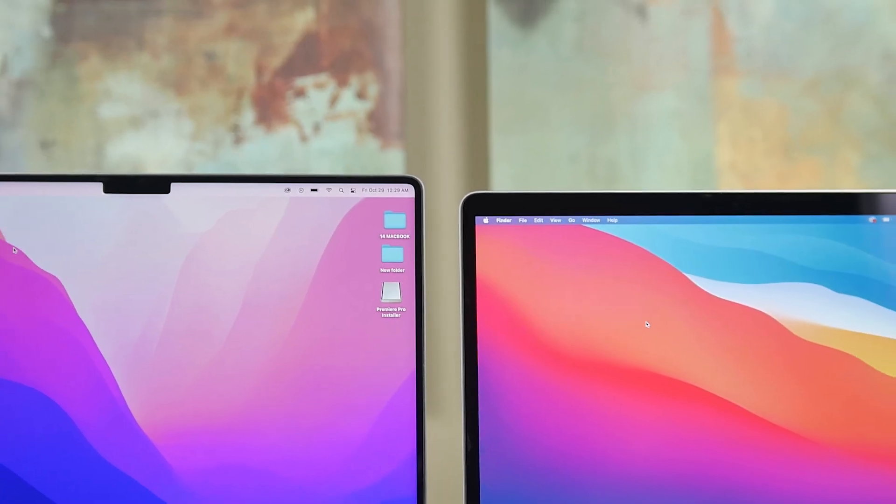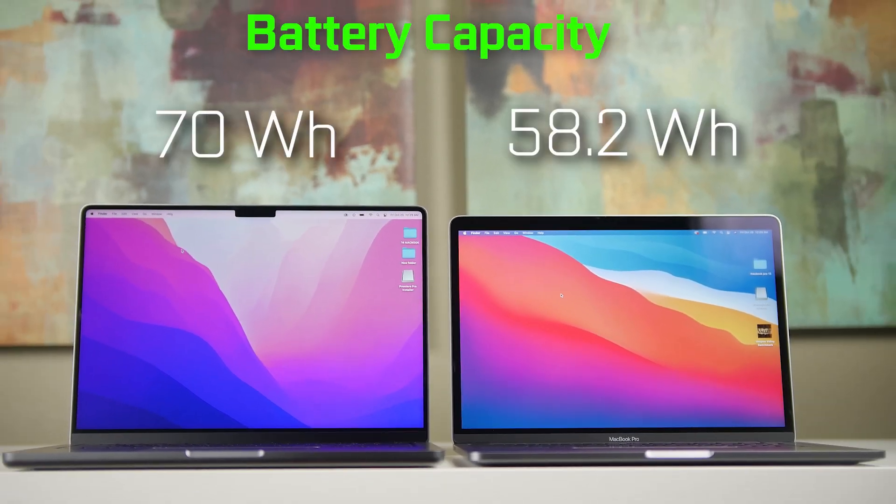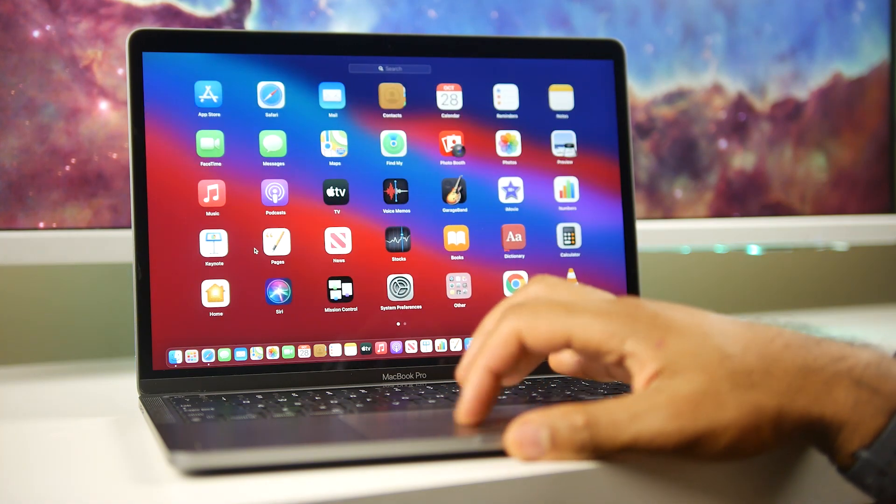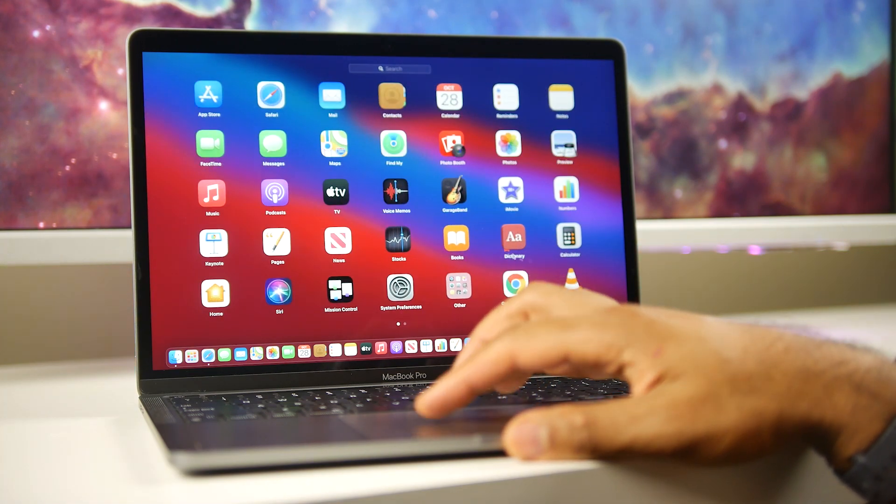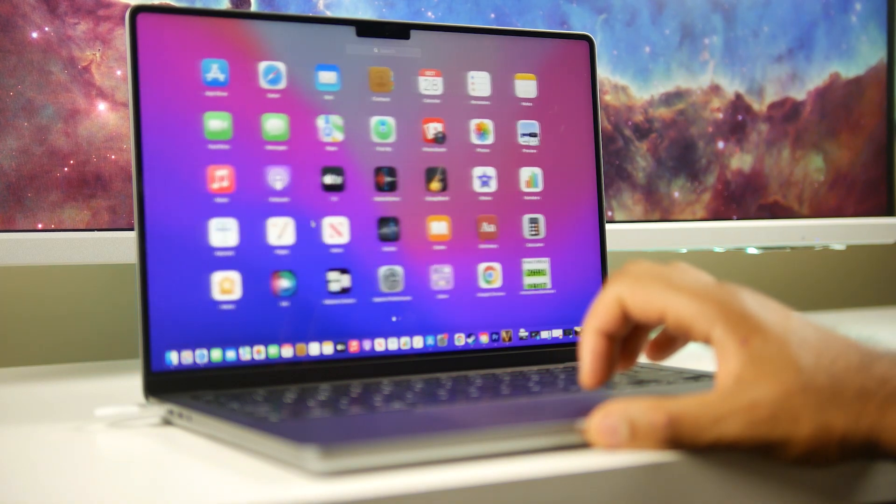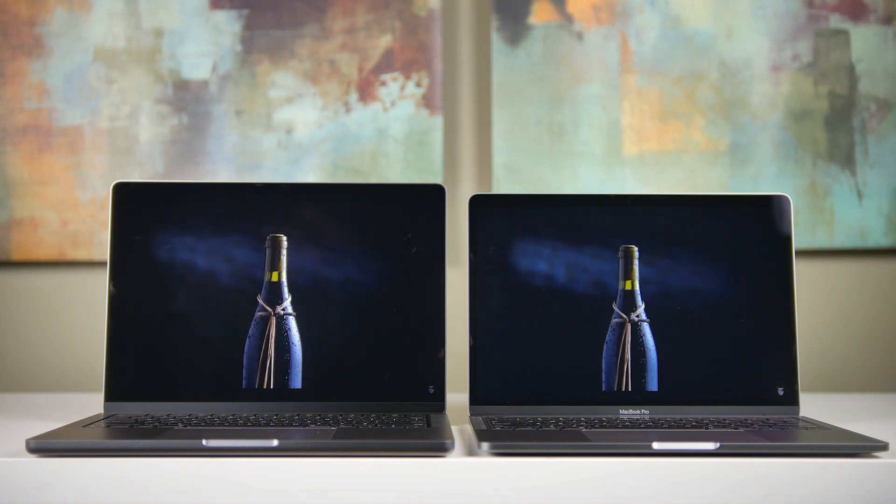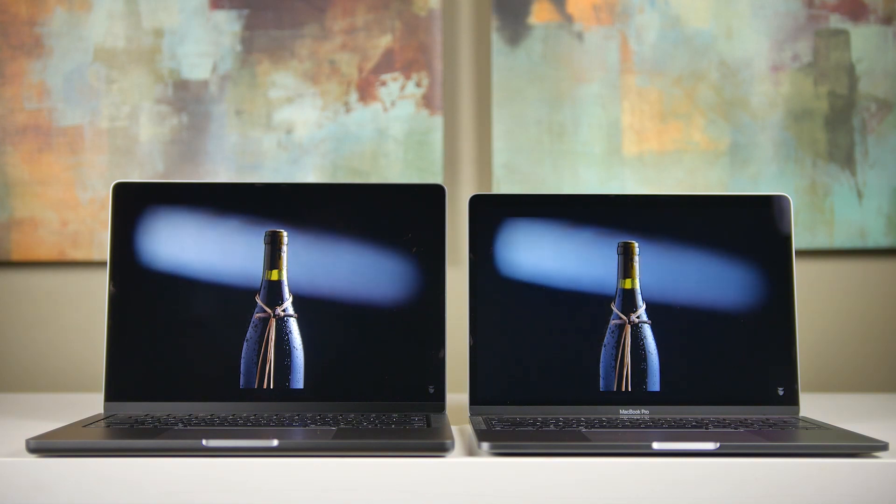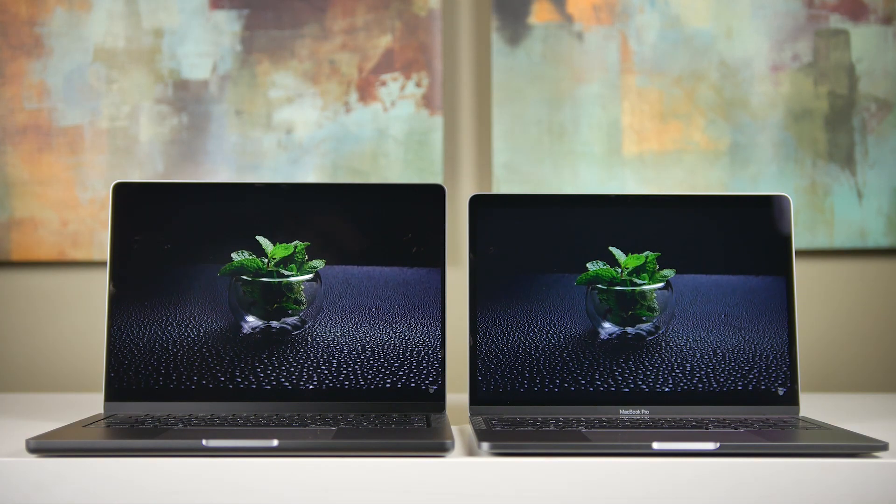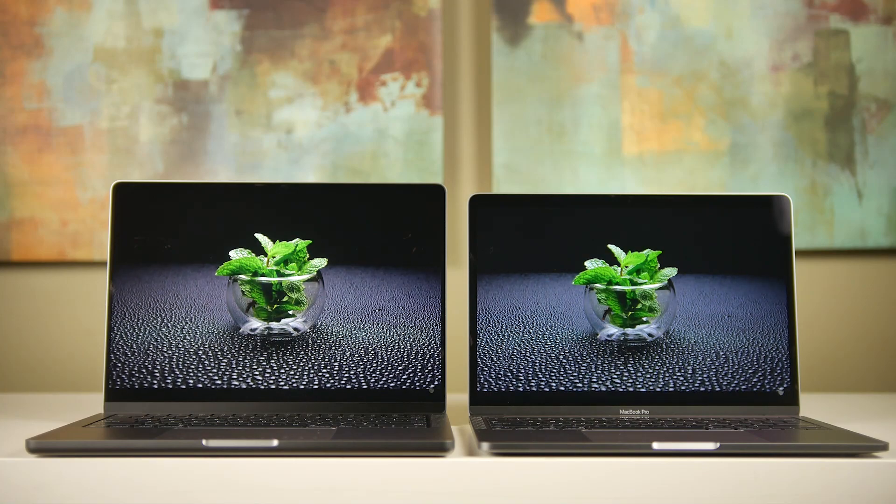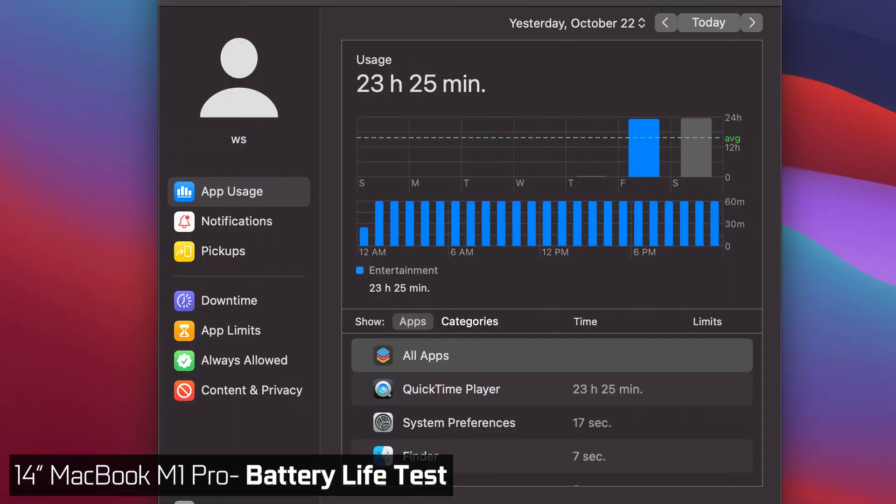Now in terms of battery the capacity has gone up quite a bit at 70 watt hours on the 14 inch versus 58.2 watt hours now in spite of the smaller capacity according to Apple the 13 inch should actually get a better battery life up to 17 hours of wireless web 20 hours of video playback versus on the 14 inch you're looking at 11 hours of wireless web use and 17 hours of video playback. Now we did our own battery life drain test basically playing a QuickTime video on a loop 50% brightness with the wireless antennas off including wifi bluetooth things like that and simply measured the run time which was 15 hours 12 minutes on the 14 inch MacBook Pro and the 13 inch MacBook Pro got an impressive 23 hours and 25 minutes.